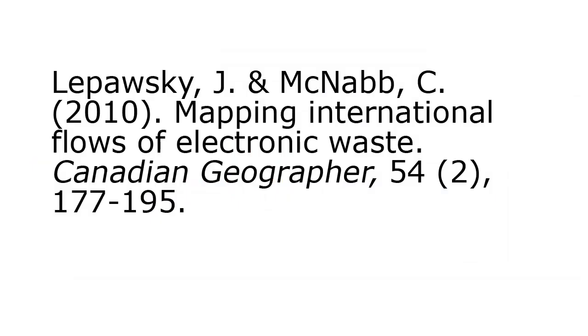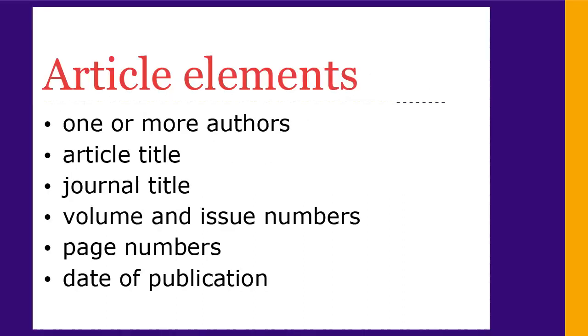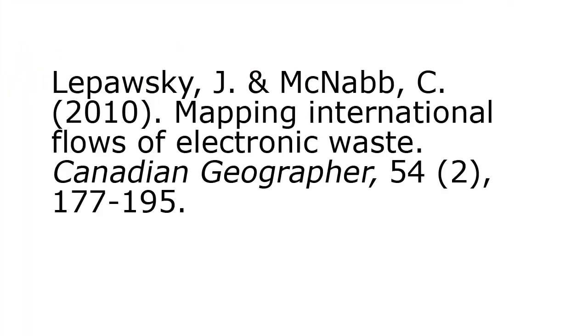Here's a scenario. You have a reference, perhaps from a bibliography, and you need to track down this source. You think this is an article, but at this point, it's a good idea to ask how do you know this reference is to an article and not to a book or report? Journal articles are identified by the following elements: one or more authors, an article title, a journal title, volume and issue numbers, page numbers, and date of publication.